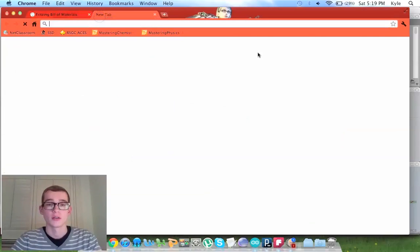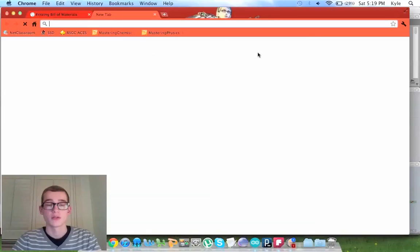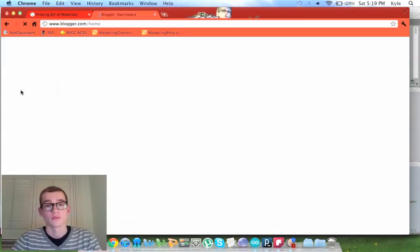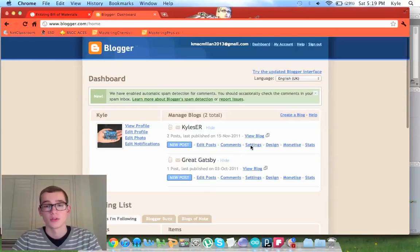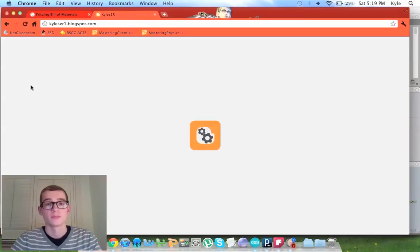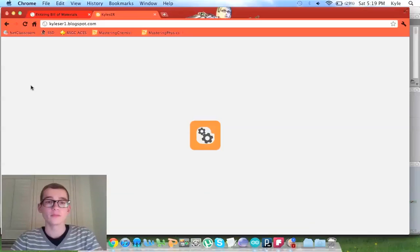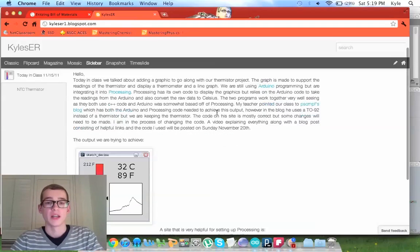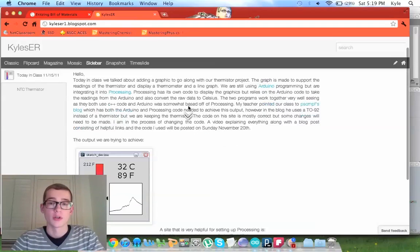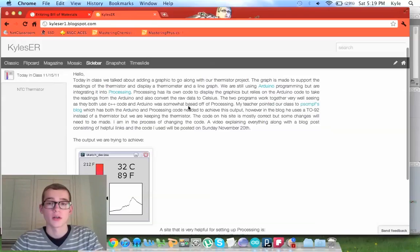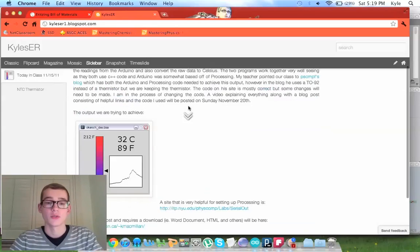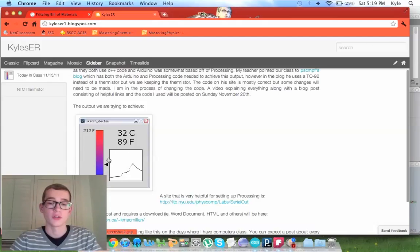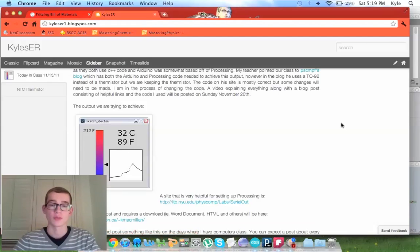My blog looks like this in the description. I'm going to go to my ER. So this is my latest post. I'm talking about what we did in class using processing, starting to use processing. This is what we were trying to achieve, which is what I showed you when I ran my processing program.